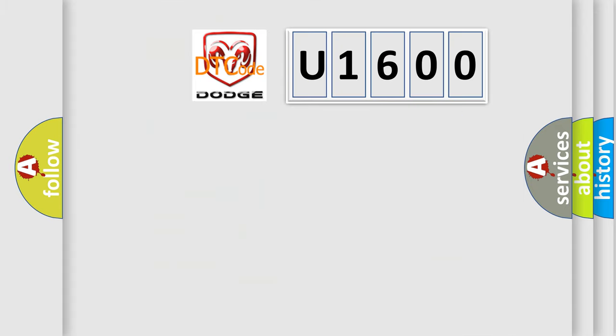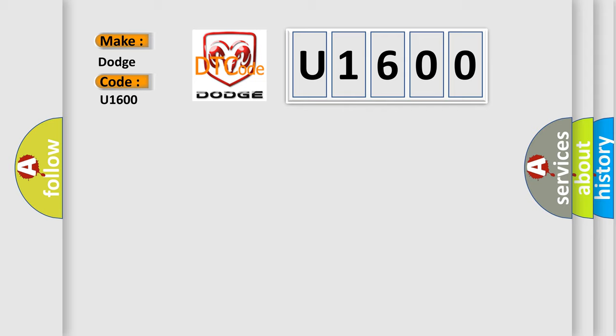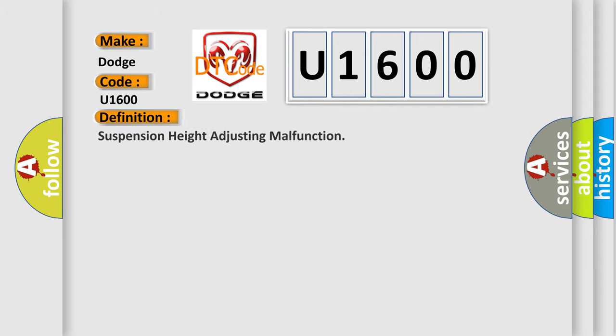So, what does the diagnostic trouble code U1600 interpret specifically for Dodge car manufacturers? The basic definition is: Suspension height adjusting malfunction.